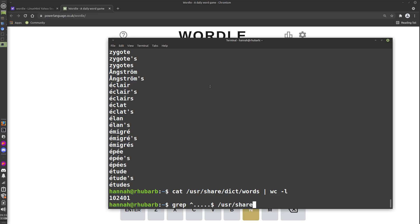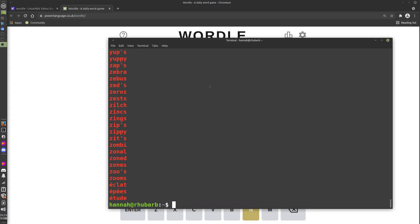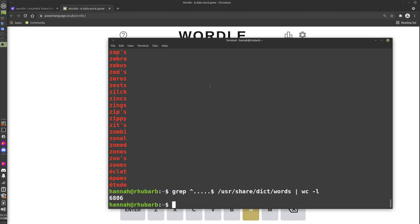That gives us all of the five-letter words in the English language. You can see there's some things we don't want—some apostrophes and so on. But first off, let's count those. So possible Wordle words: 6,806. Probably not all of the ones in the English language, but it's a good start.